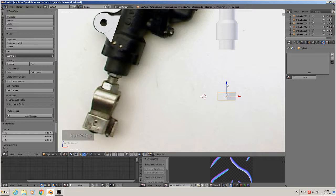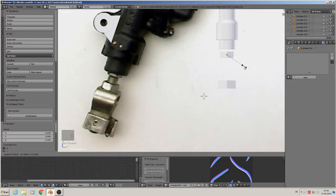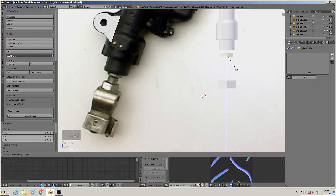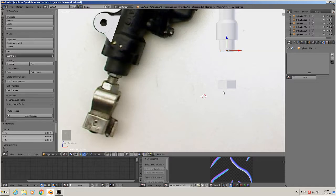That is the next part. The other part is the same but smaller, so Shift+D, scale them down and set. Then we have that - good.